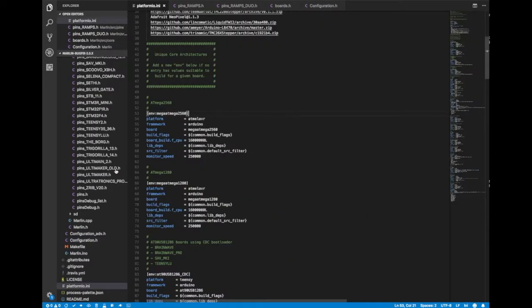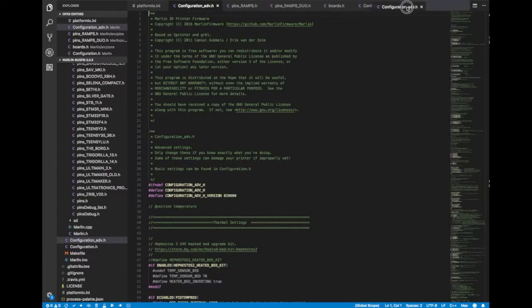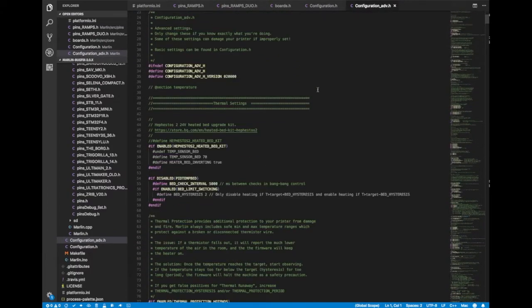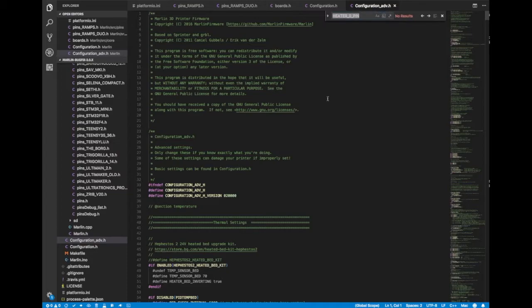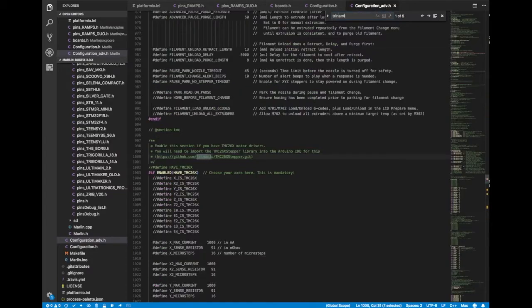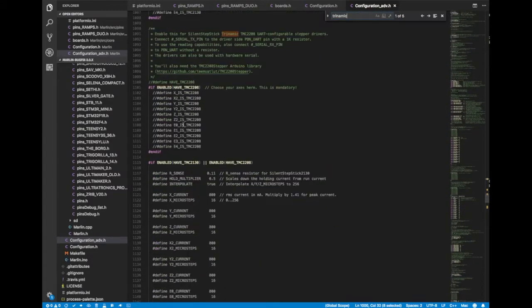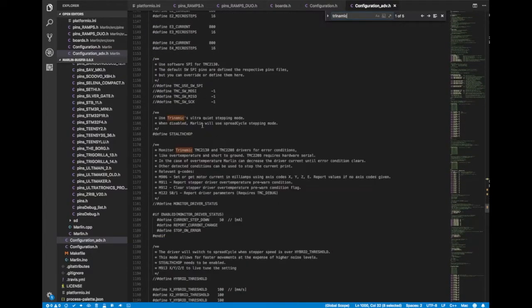Now we have our configuration advanced settings that you can go to. This is where you're going to set all of the other giblets and whosits and majiggs that aren't in your regular configuration. Like for example, if you're going to use Trinamic drivers, just search for Trinamic, find your drivers and enable all of those.